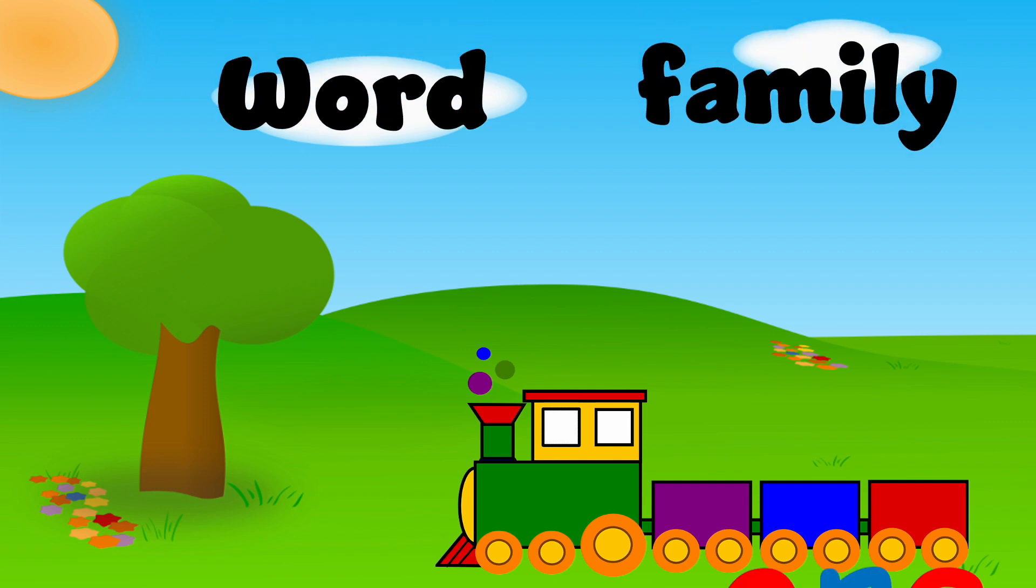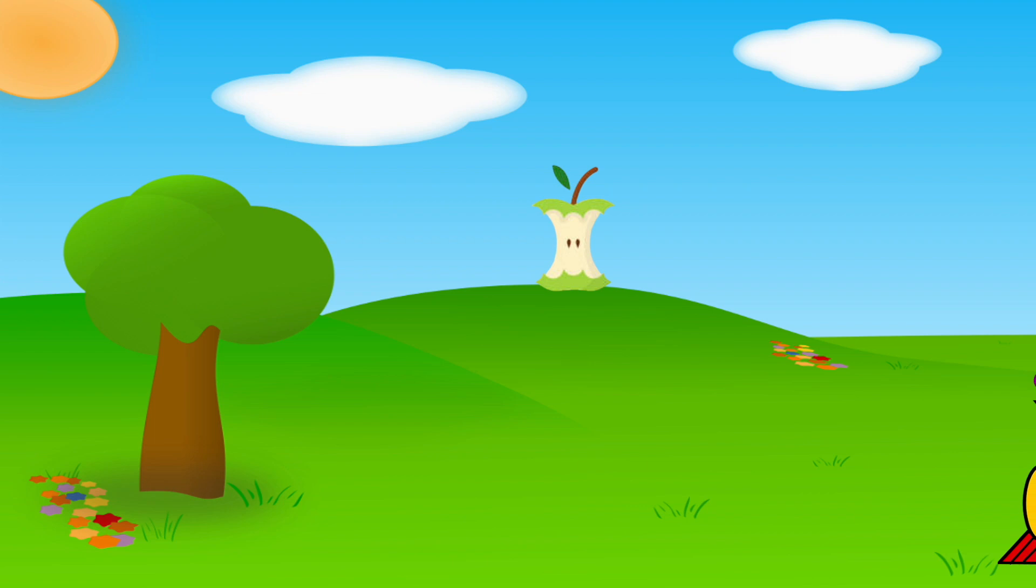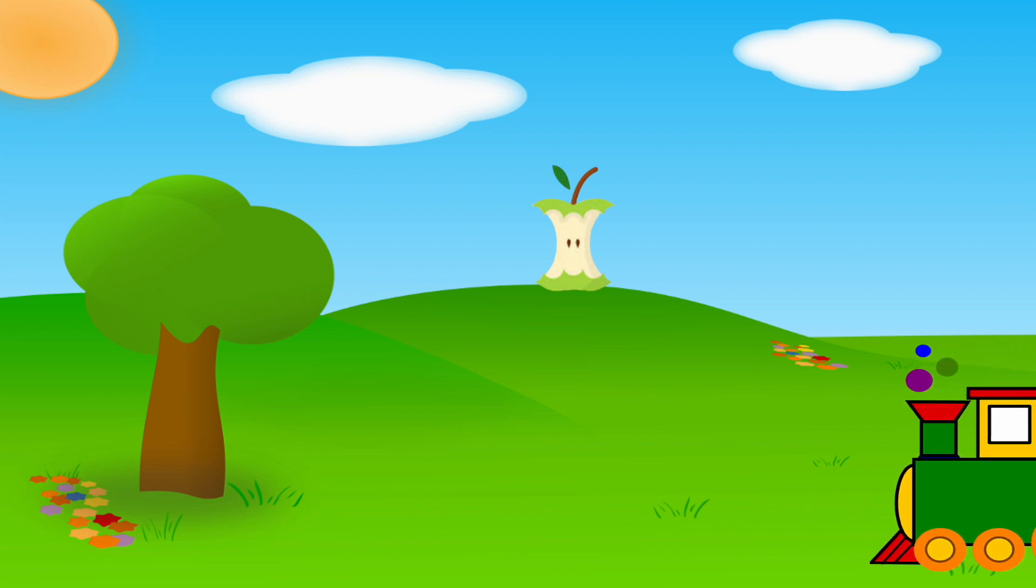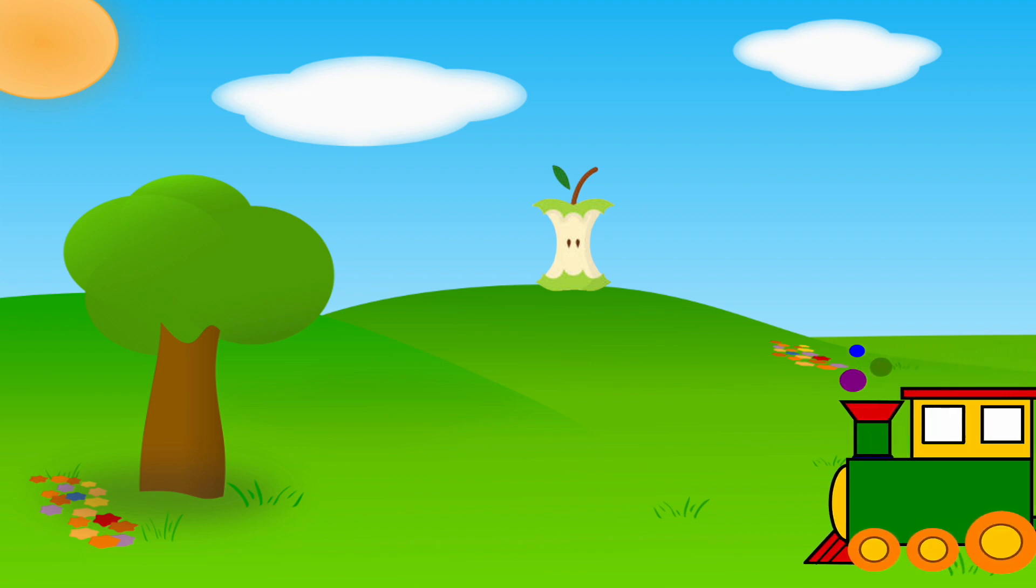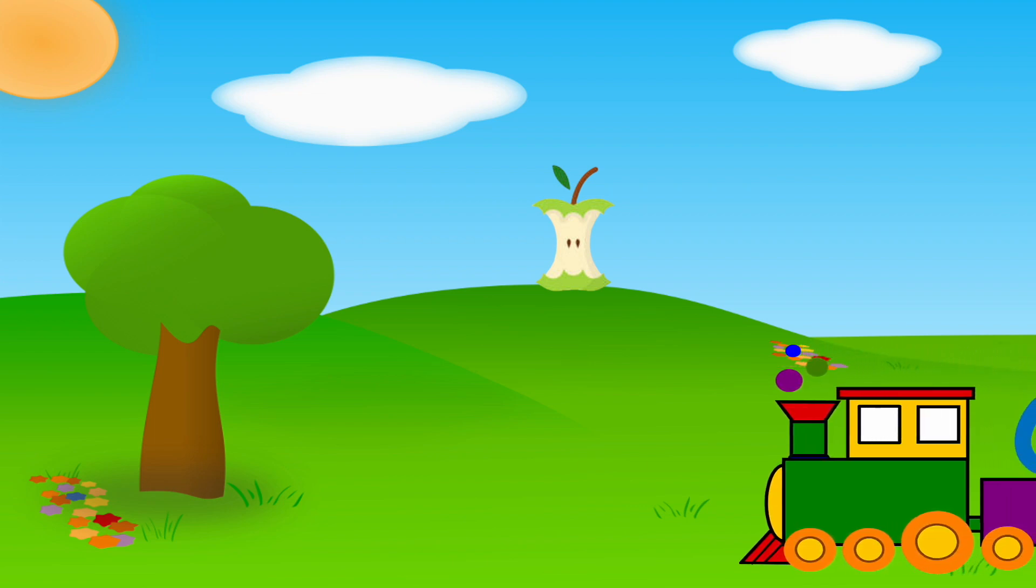We're learning about the OR word family. Remember, wait for the Q, then repeat after me.